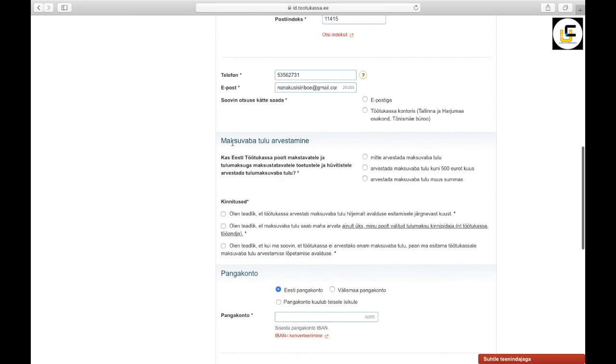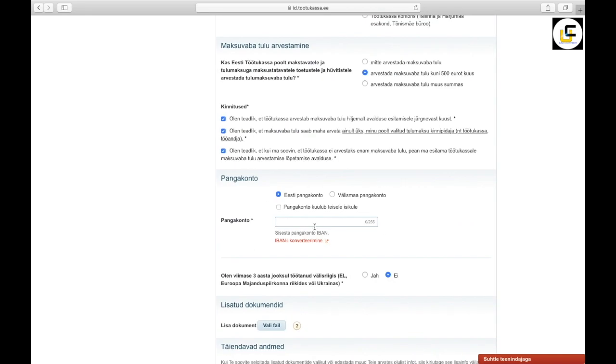Select this here, select this here, that means if you want them to calculate your tax-free income, and select this.